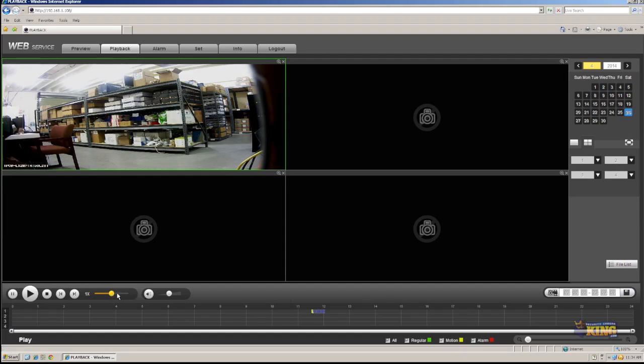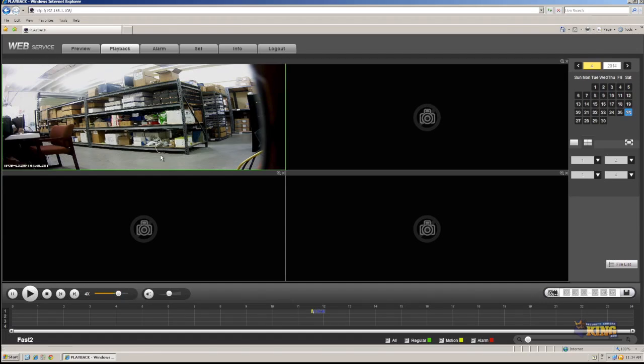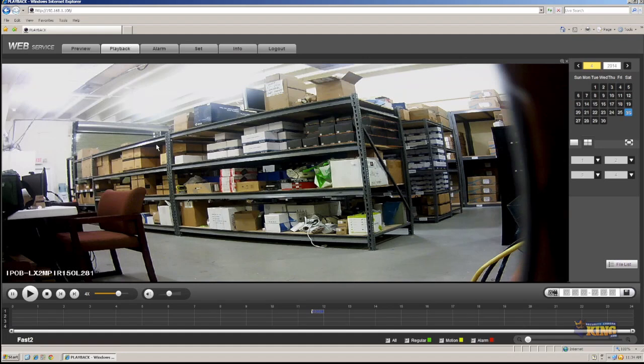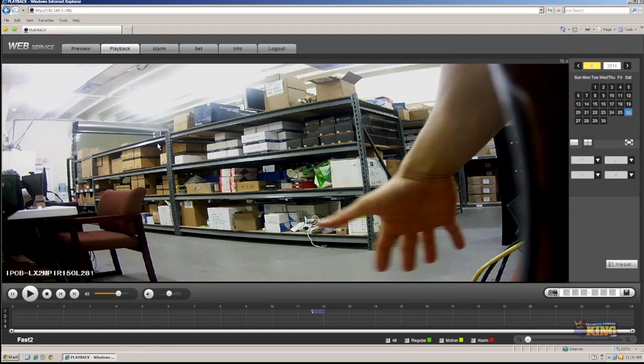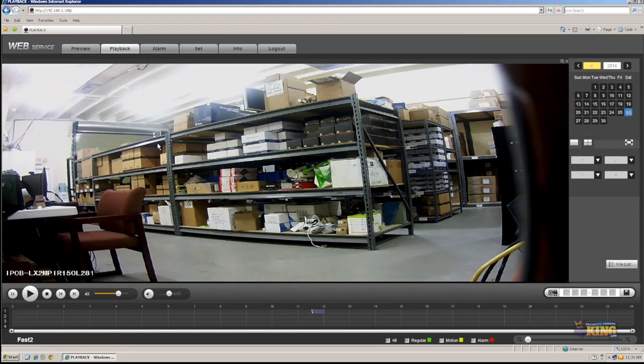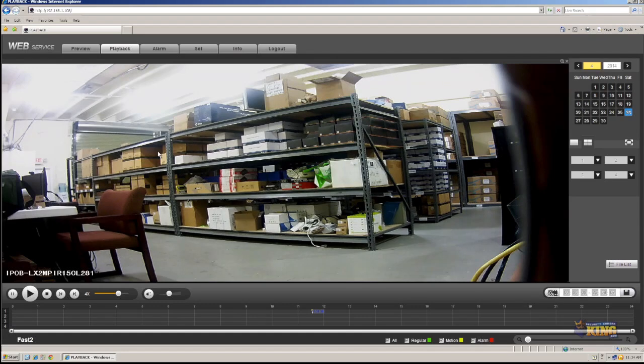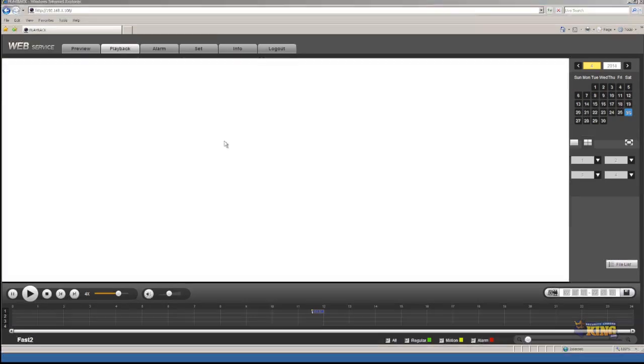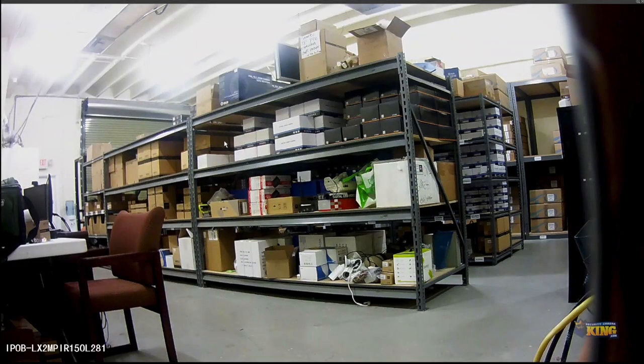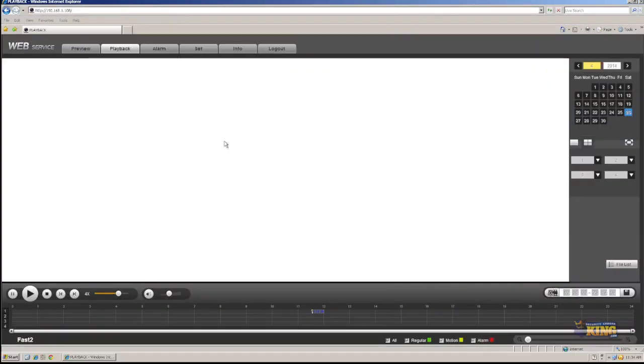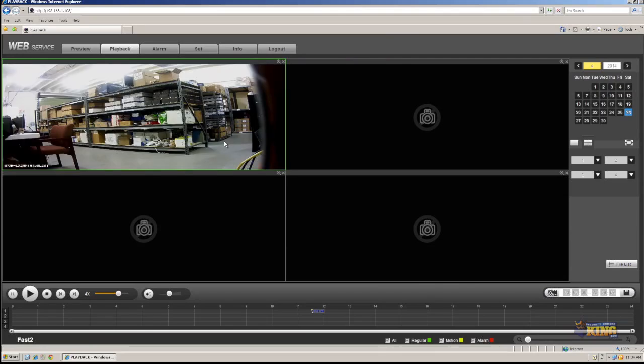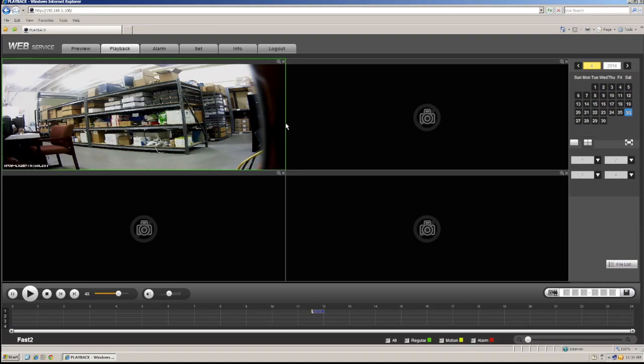And there you go. And here you can fast forward if you want it. And you should be able to see what triggered motion. There you go. That's my hand. So I hope this video is informative to you and you can learn how to configure the LX series cameras and then connect it to your NVR.